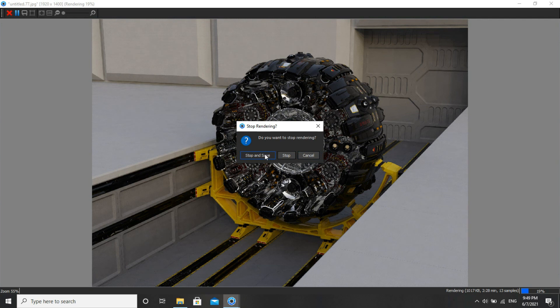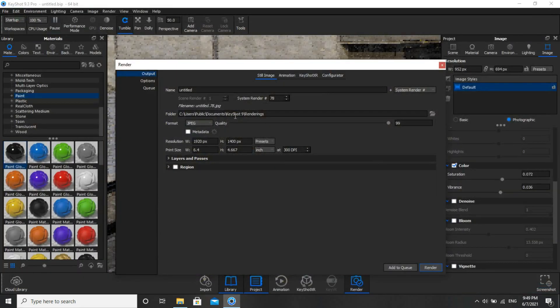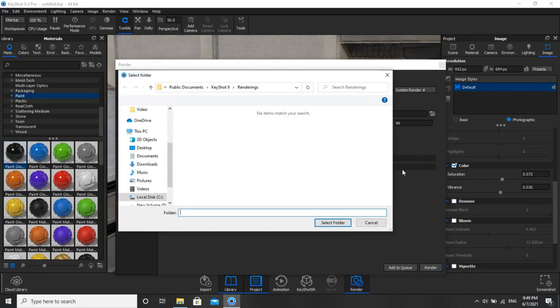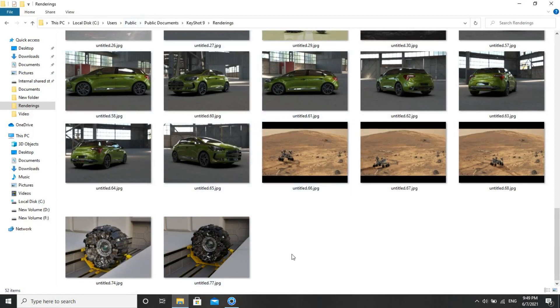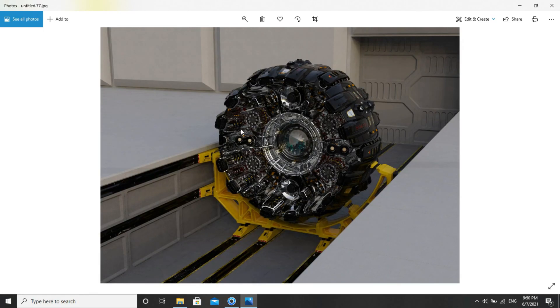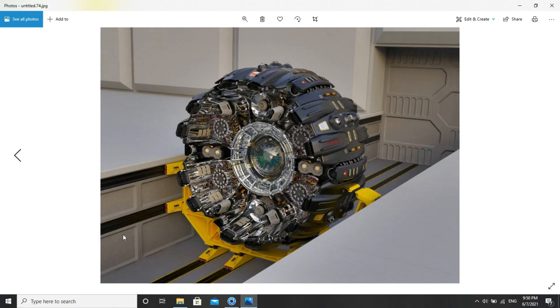I'll show you Stop and Save — it will be saved on this location. It is saved here. This is the one, and this image I had rendered before — completed.